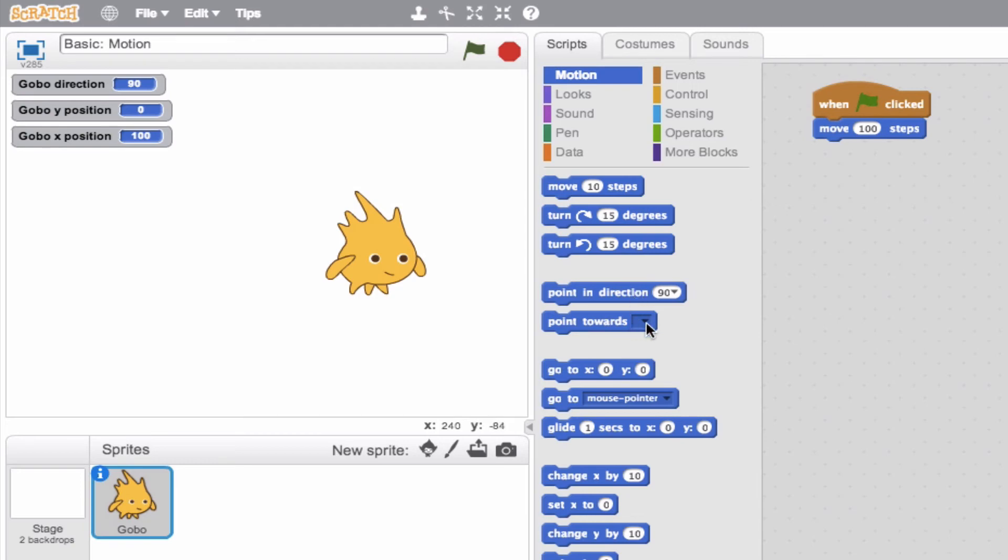And so what about this next block? Point towards, and then we see mouse pointer. Well, that's a little bit more advanced. So we'll keep that for the advanced motion tutorial. So look forward to learning more about that in the next video.